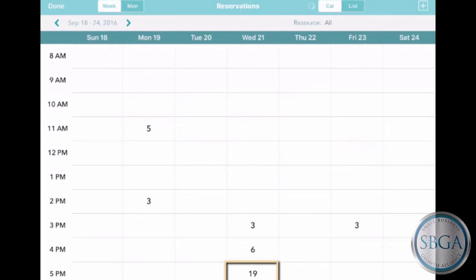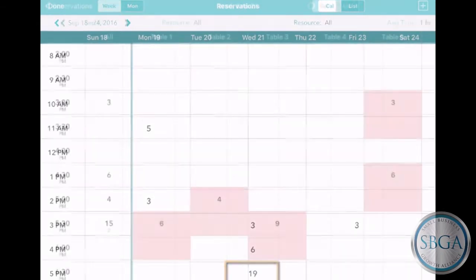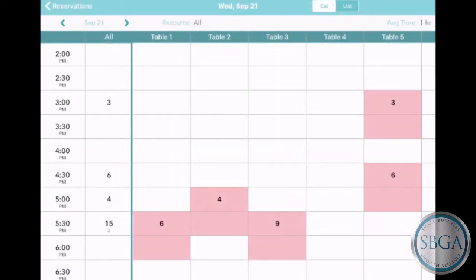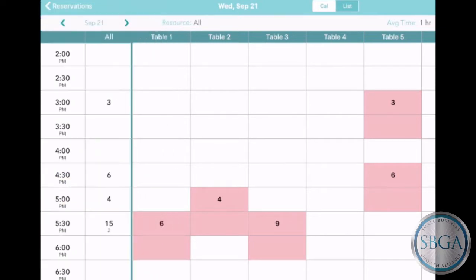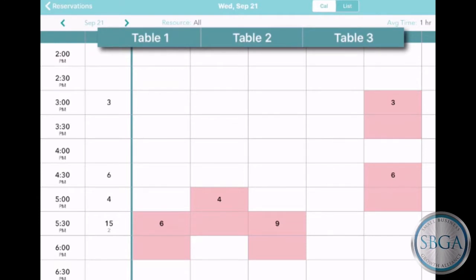Tap on a cell to take a closer look at one particular day. In the All column on the left, you'll see how many people have reservations during each half hour through the day. And on the right, you'll see more details — for example, customers at a restaurant might reserve a particular table.